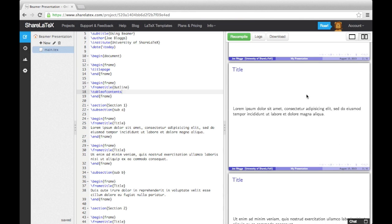At the bottom of every slide, a bar has been automatically generated with the Author Name, Institute, Presentation Title, Date and Frame Number.